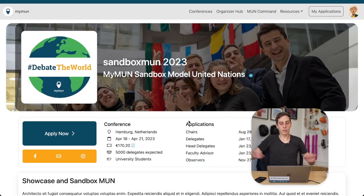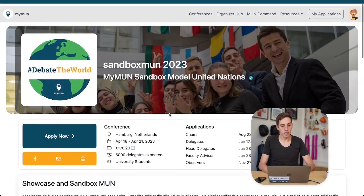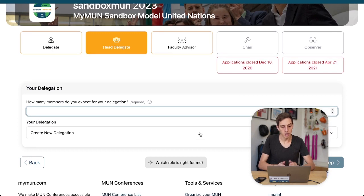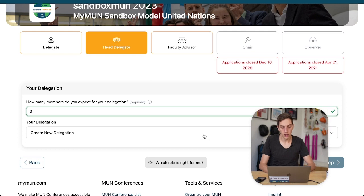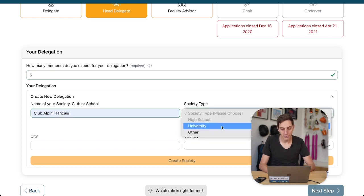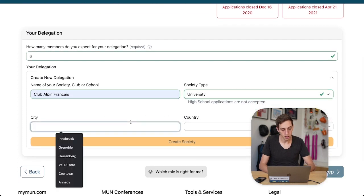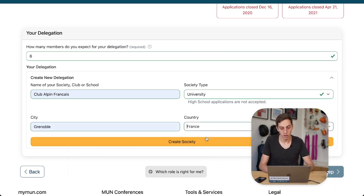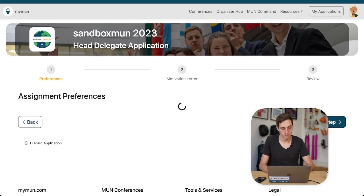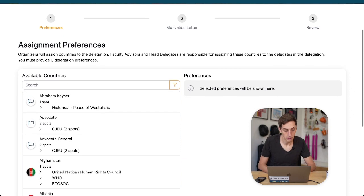Everything back to start. This time we want to apply as a head delegate. We have to tell the conference organizers how many people we are expecting in our delegation — let's say we're expecting six people. We need to create a club or a society for that. Let's go with a club, and it's a university level delegation based out of France. Next step.